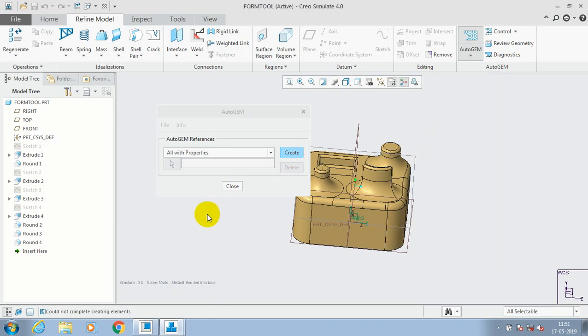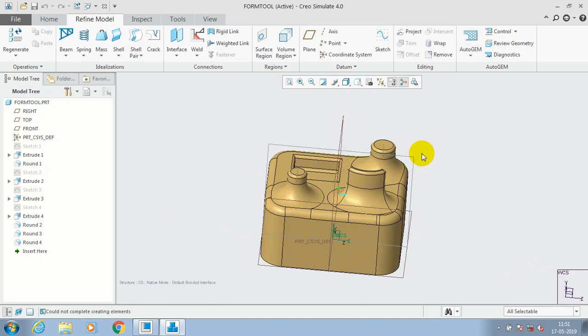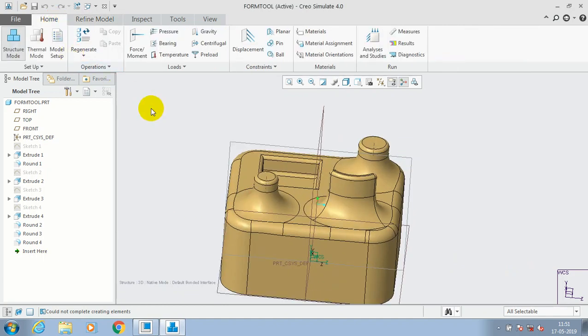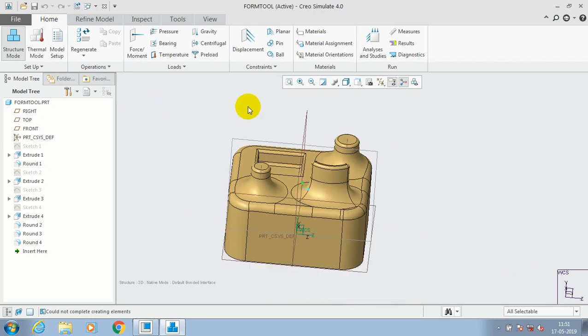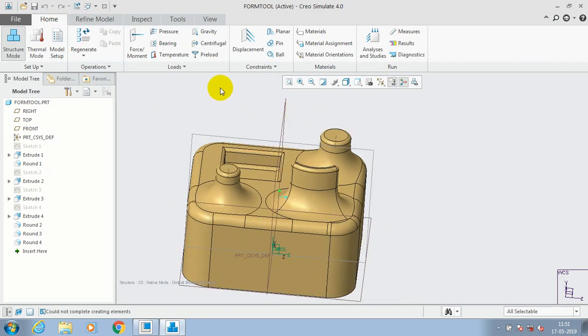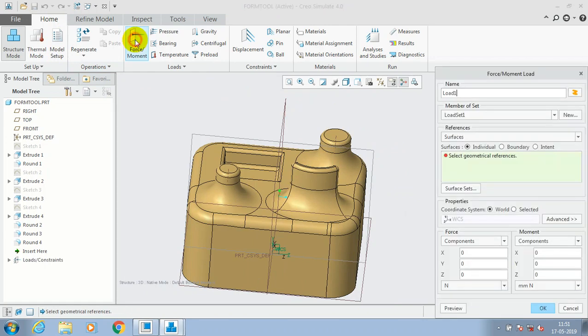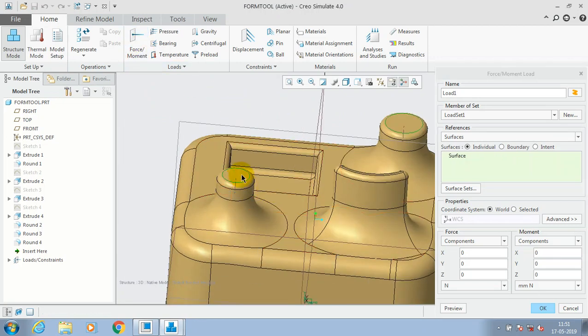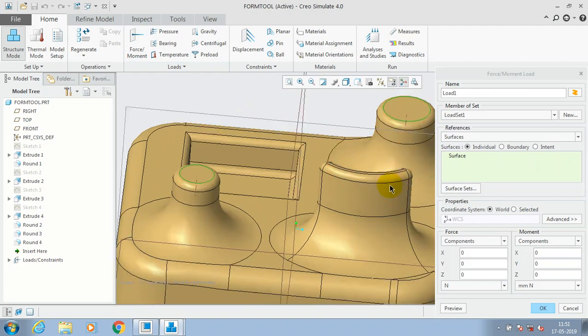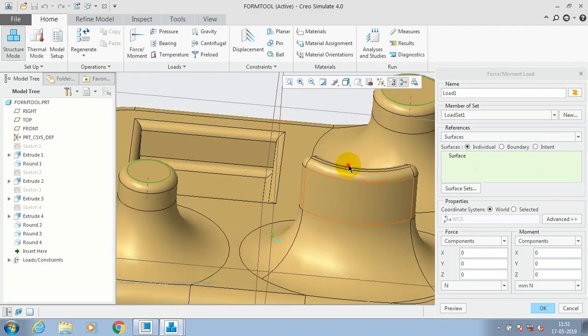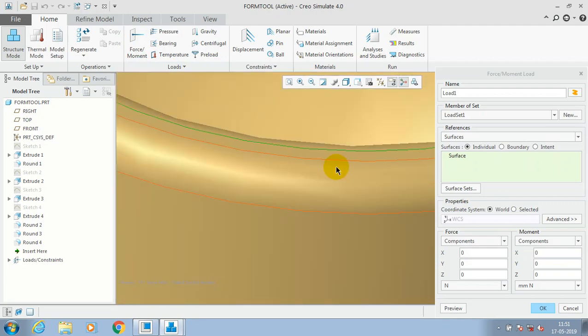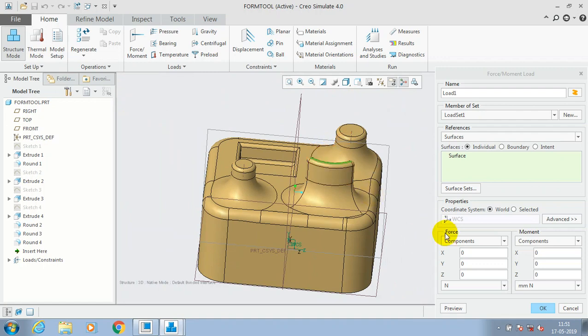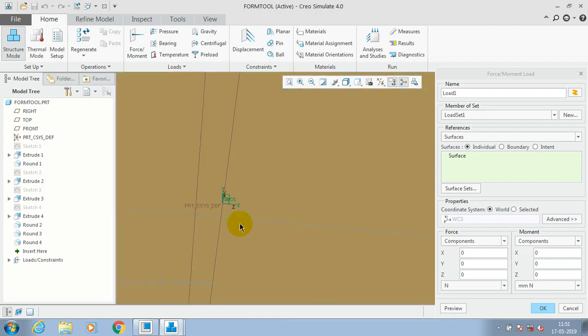So no problem, let's move to the home icon. Here we have to select a force or moment to apply the load at corresponding location. Just select force moment and select the corresponding surfaces, and specify the force and momentum value in terms of Newton as per your requirement. You have to give the numerical value for load.